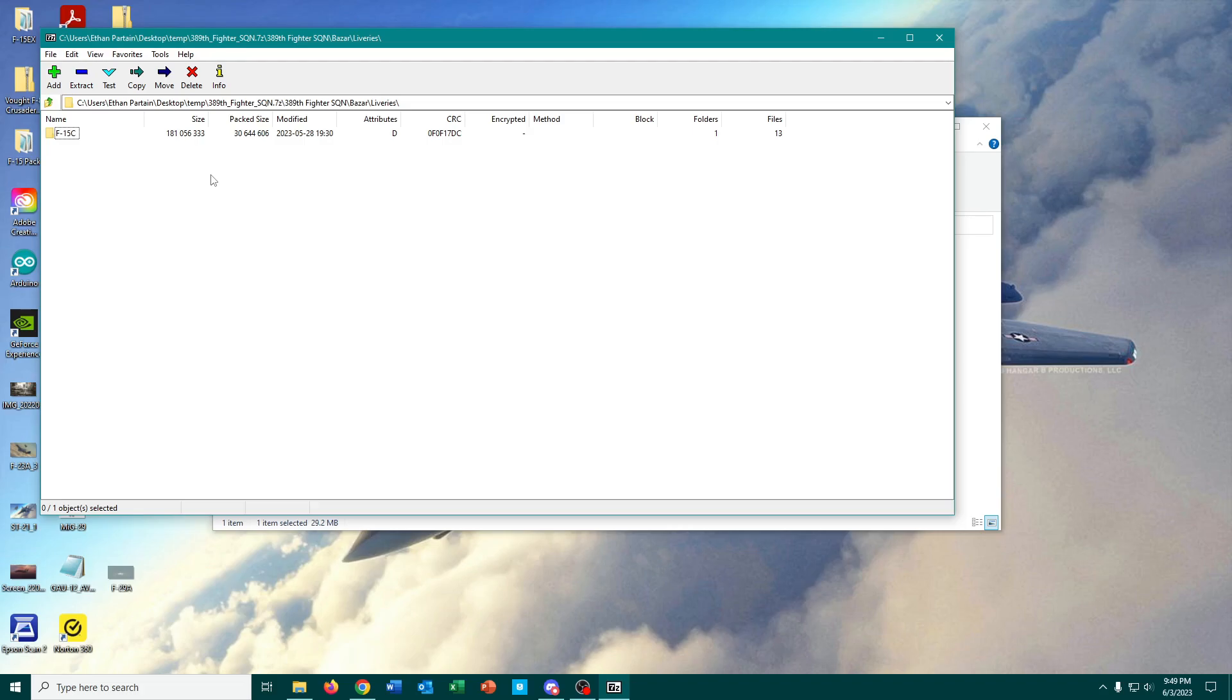That's one of the reasons that the liveries and things like that that I download off the web pretty much all come from the DCS World User Files section. Why?